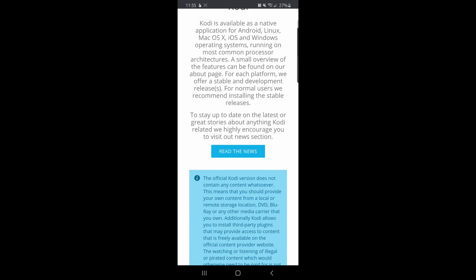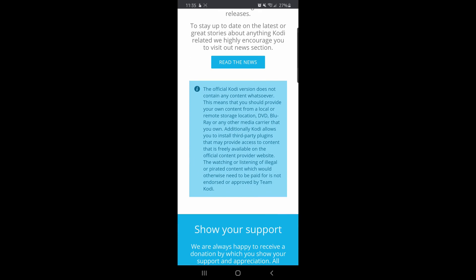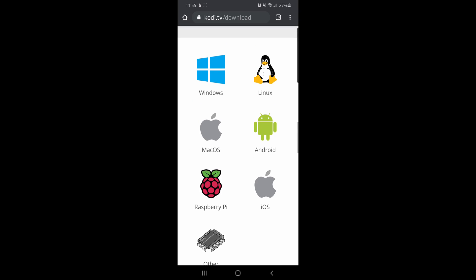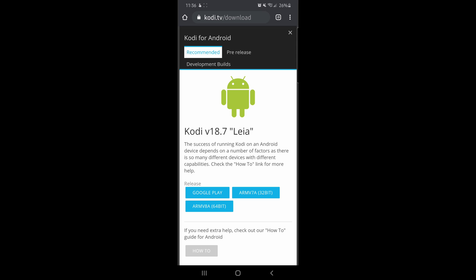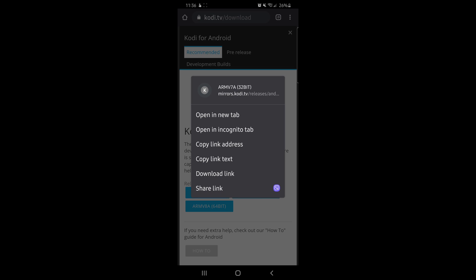That brings me to the downloads page, and when I work my way all the way down to the bottom of the page, I'm going to see Android, Windows, Linux. Obviously I want Android because Fire TV is an Android device. So I'll tap that. Now that you've found the download link, what you want to do is press and hold on it and choose Copy Link Address.